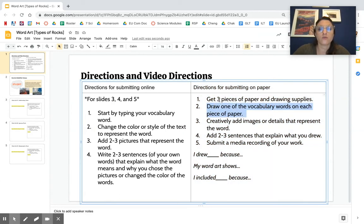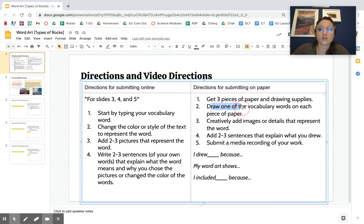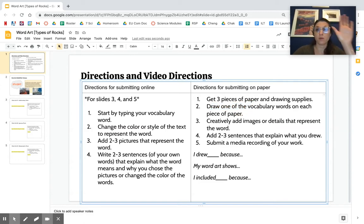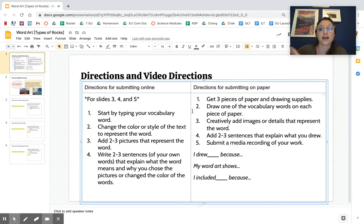So for this project you need three pieces of paper. They can be any size - maybe they're small or big - and you need some drawing supplies. And you need to draw one of the vocabulary words on each piece of paper. So one paper has sedimentary rock, one paper has metamorphic rock, one has igneous rock.